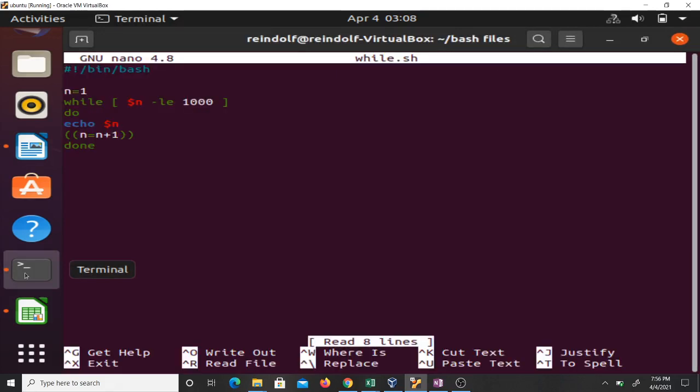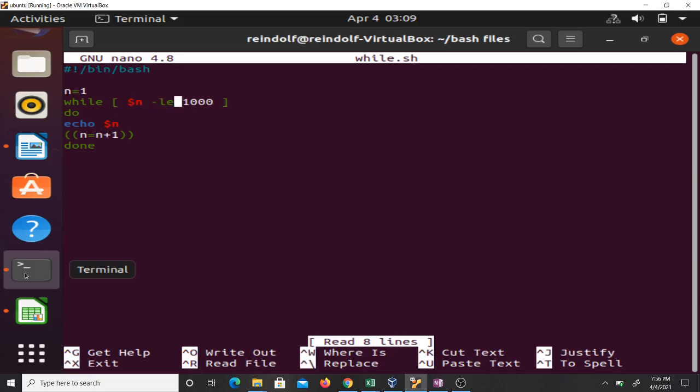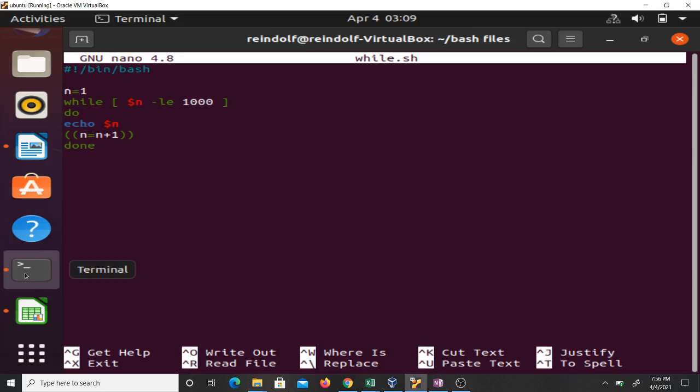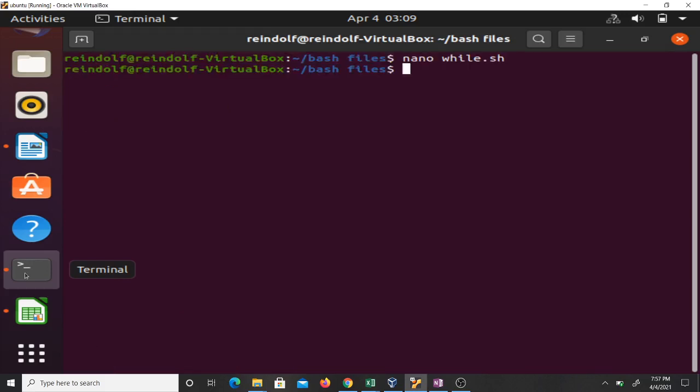Let's run some scripts. This script initially has n equal to one. The condition is: while n is less than 1000, print n. This is just code to print numbers from one to 1000. Here's a counter which sets n equal to n plus one, then we are done. If I run this code it will print to the console one to 1000. Let's run it and see.